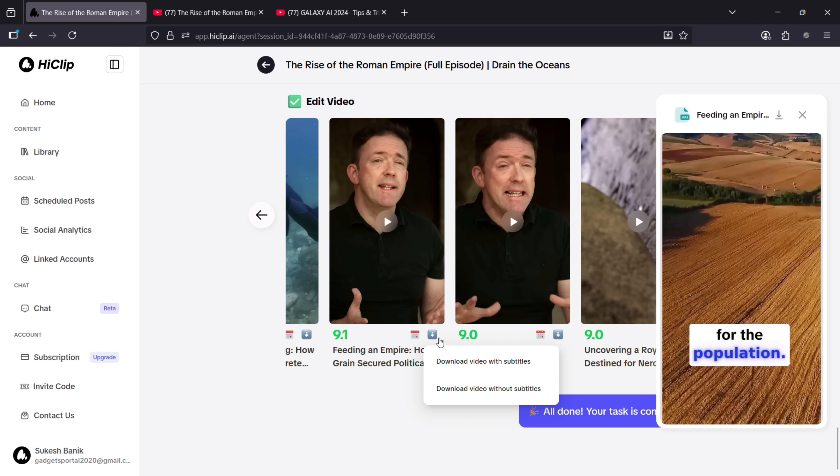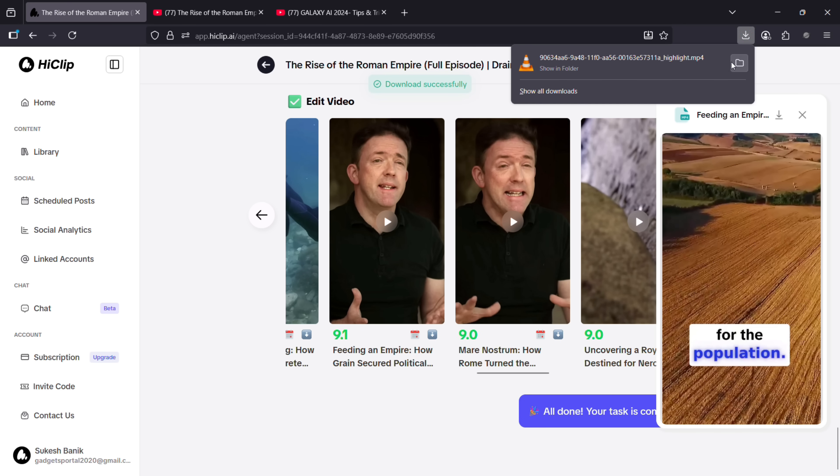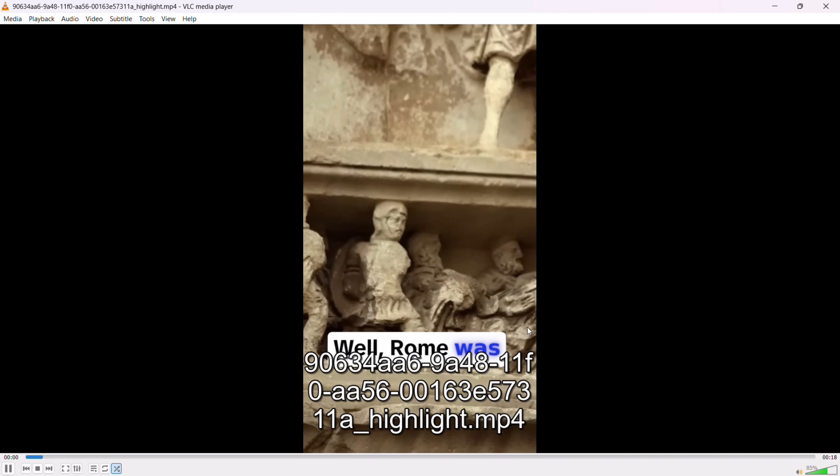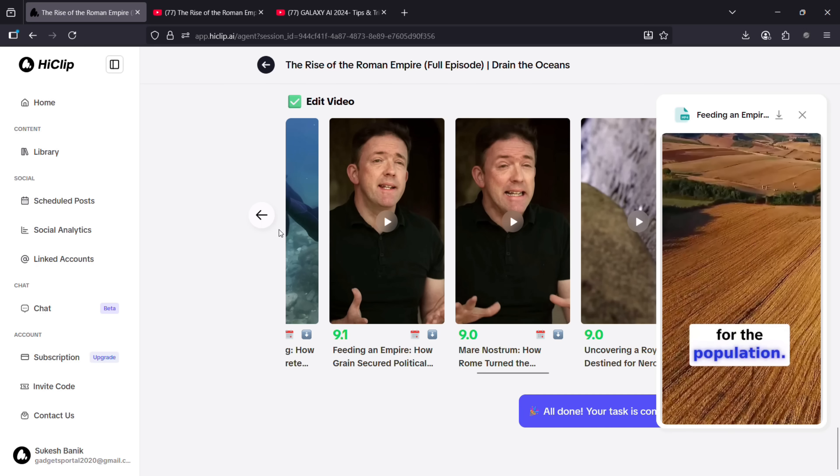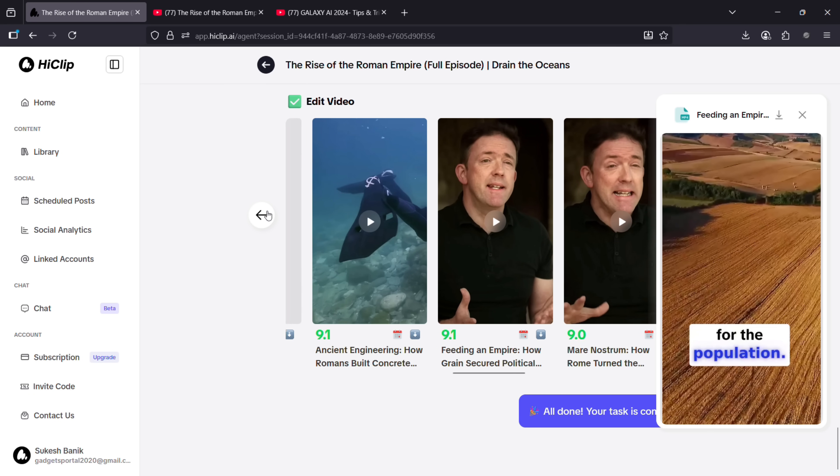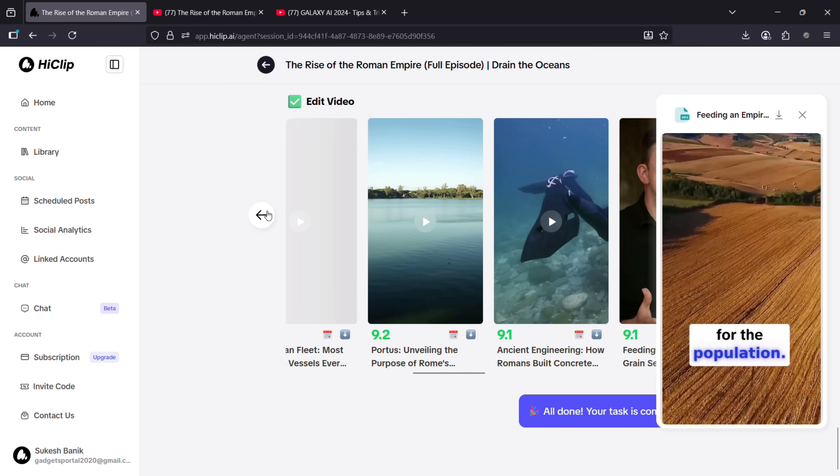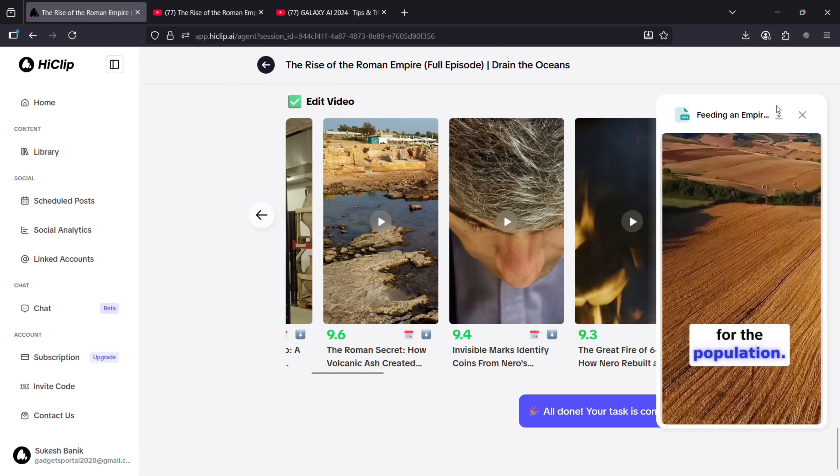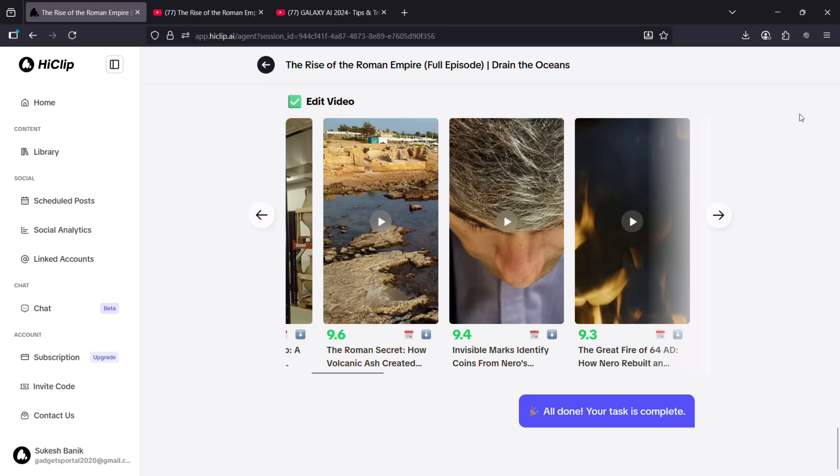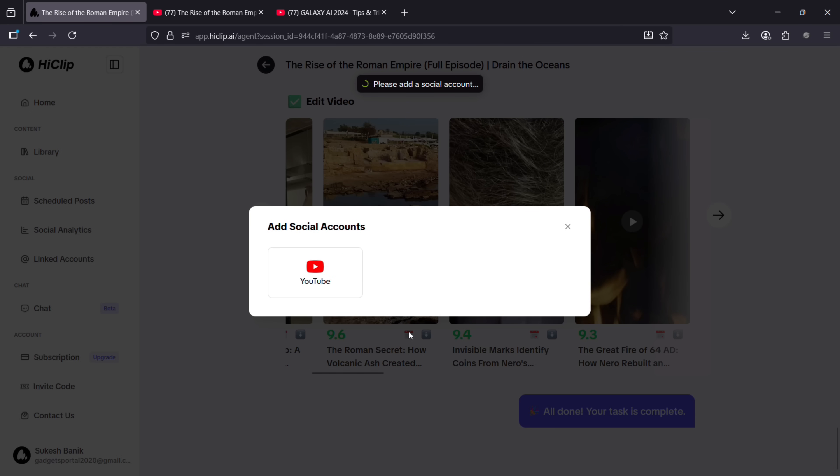was actually on the left, but with AI it has detected the main subject in the video and kept them in frame. You can download the generated videos with or without subtitles. The video quality is also as good as the original. Another USP of HiClip is you can schedule your uploads directly to